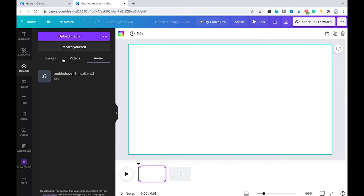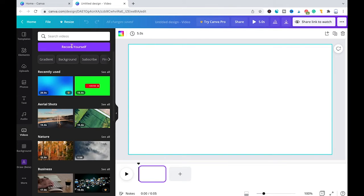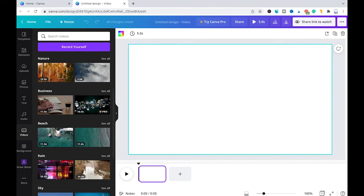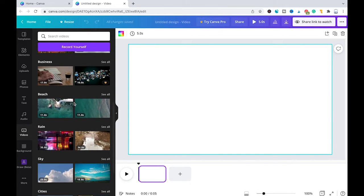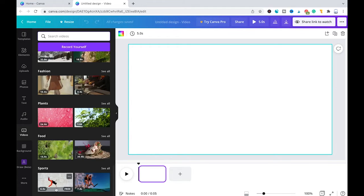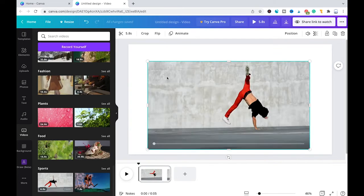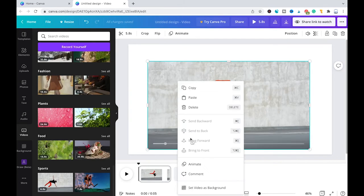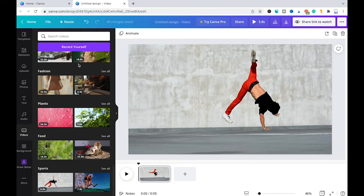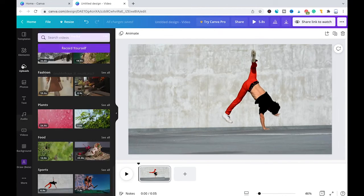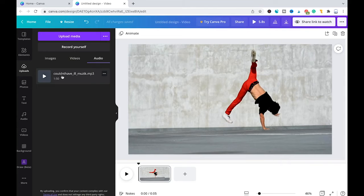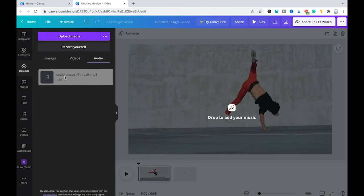Now let me just prove that MP3s actually work in Canva by going here to videos, and I will search some video footage. I will go with that one, for example, drag and drop that inside the project, right-click it, set video as background. Then I will once again head over to our uploads tab and drag and drop